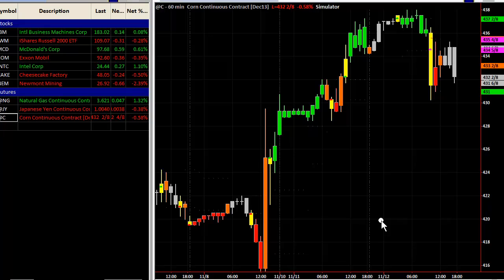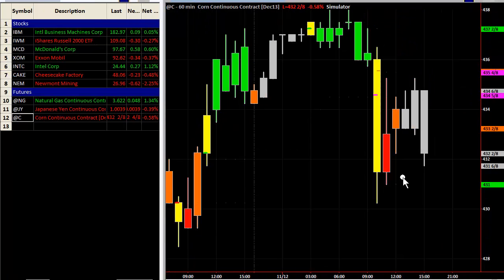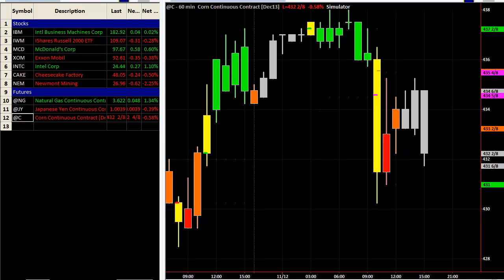Looking at corn futures as another example: you went short and stopped out, went short again and stopped out around a certain level, went long and rode it up, and then went long again. There's a small dash visible on the chart showing where the position actually entered — you swept from long to short, covered it, and the long had no gain or loss while the short generated some profit. Currently the chart shows gray, meaning no position.